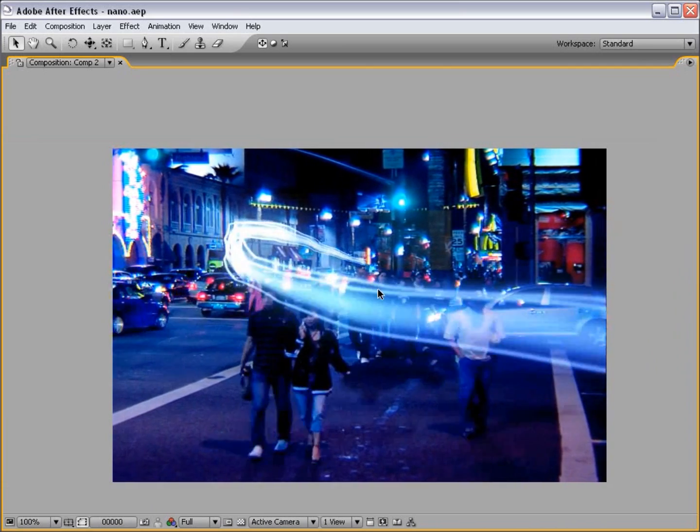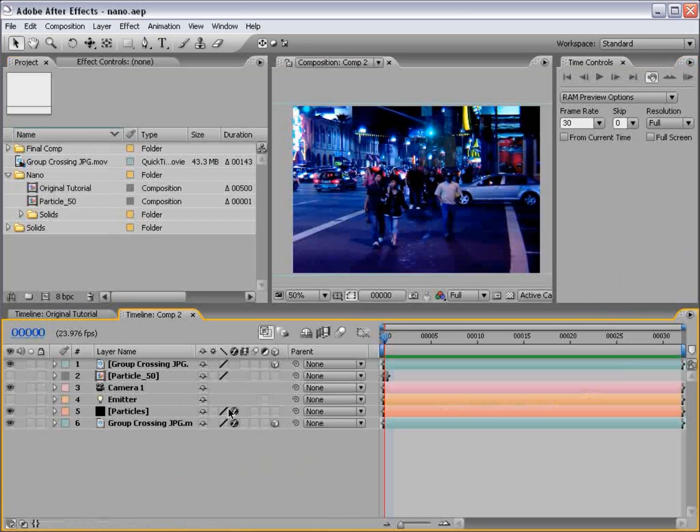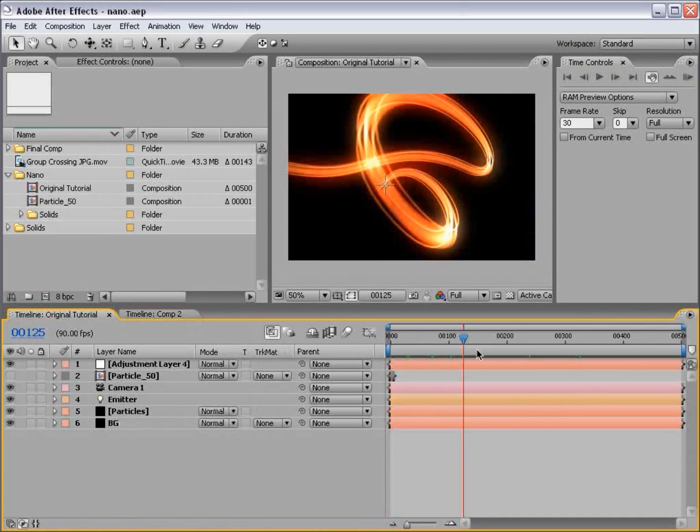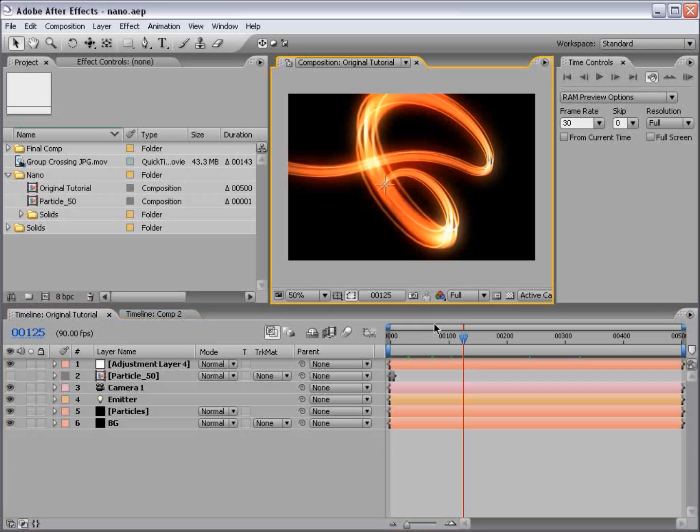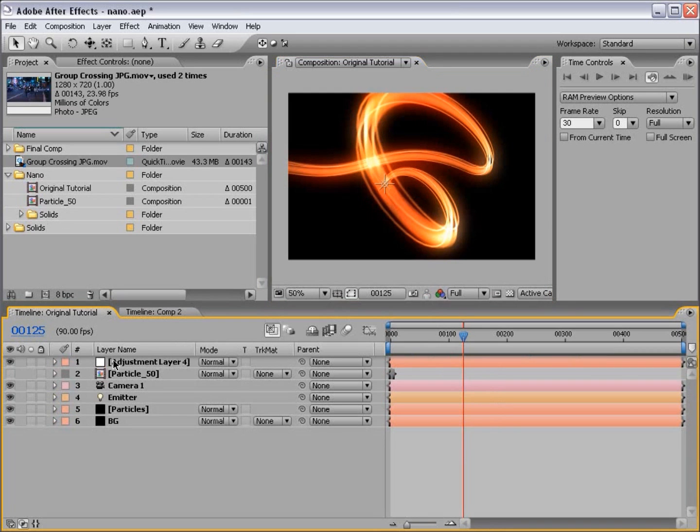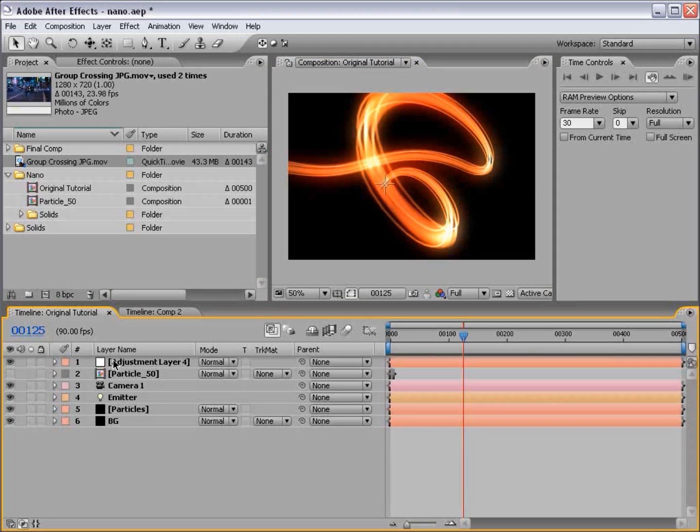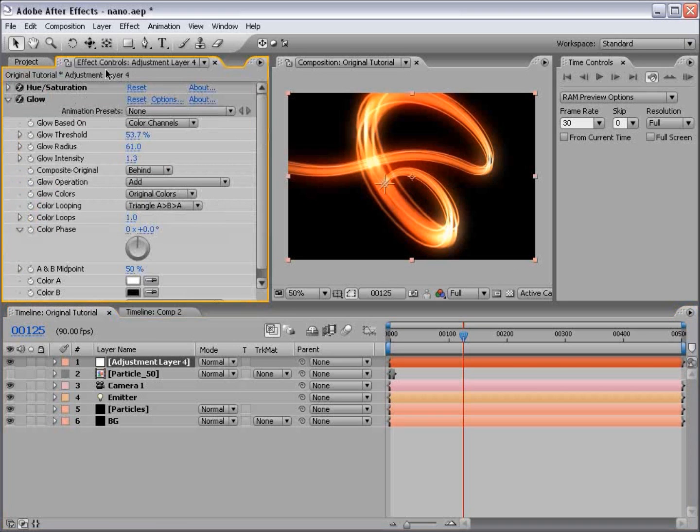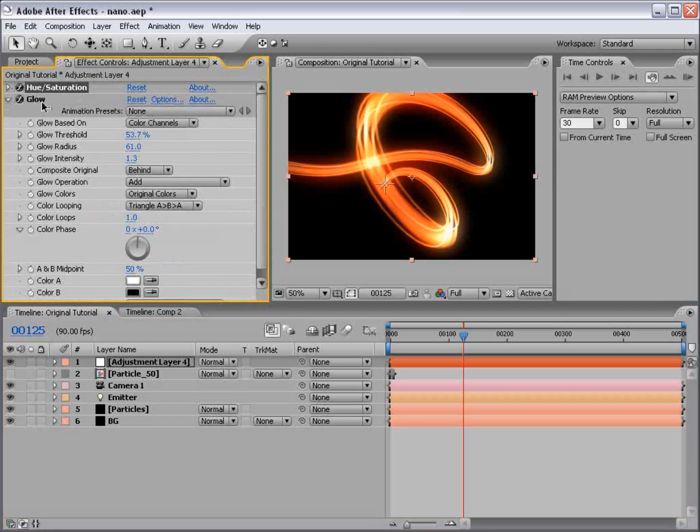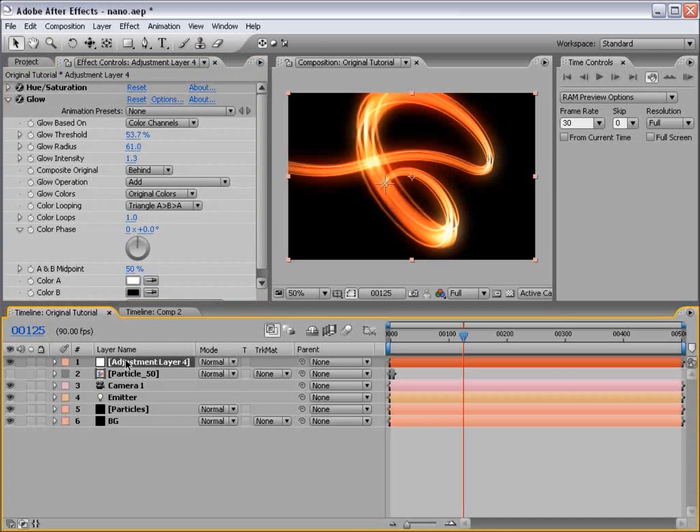What I have here is the original project file from the original tutorial that you can find at creativecow.net or my site videocopilot.net. And if you download the project file, you'll see this. And I also recommend watching the tutorial if you haven't just so that you can stay on the same page with me. Now, a question I get a lot is how can I incorporate this effect with my live action footage? Currently, we're using an adjustment layer with a hue and saturation and a glow applied to it.